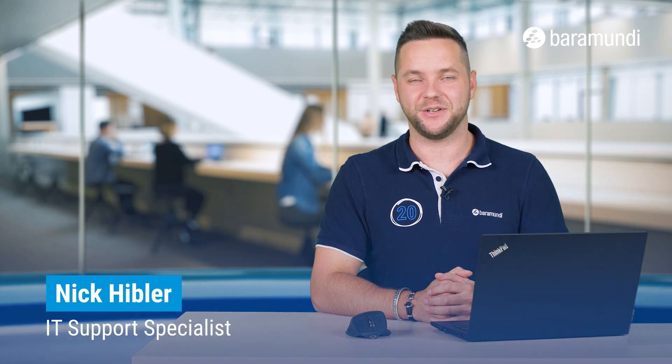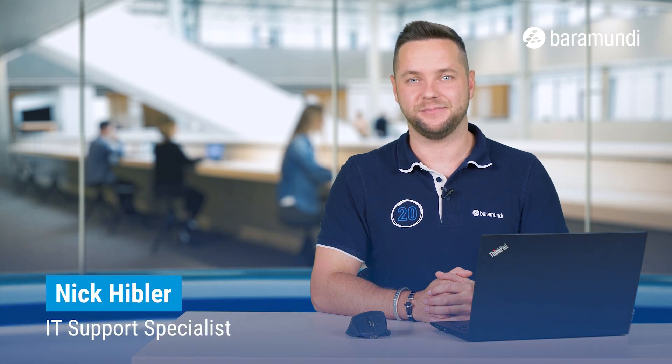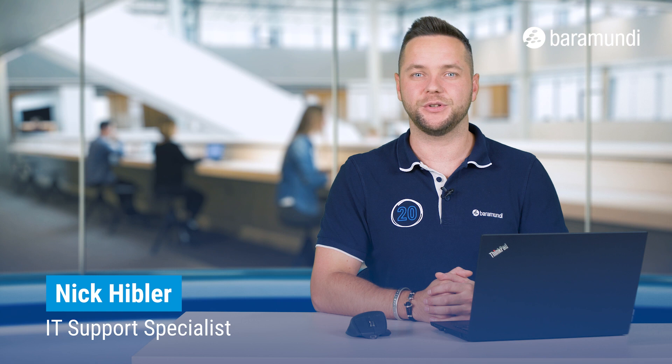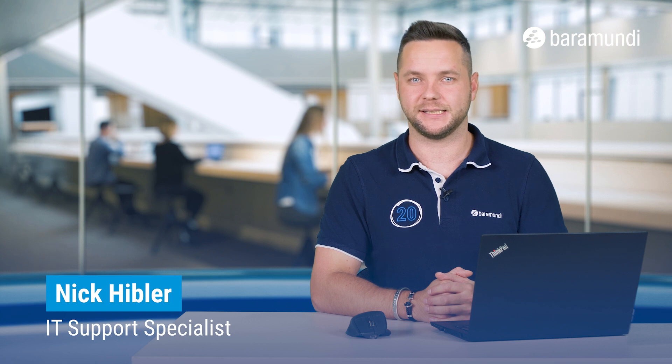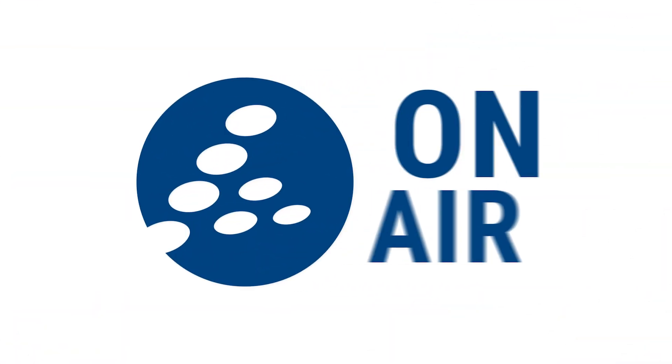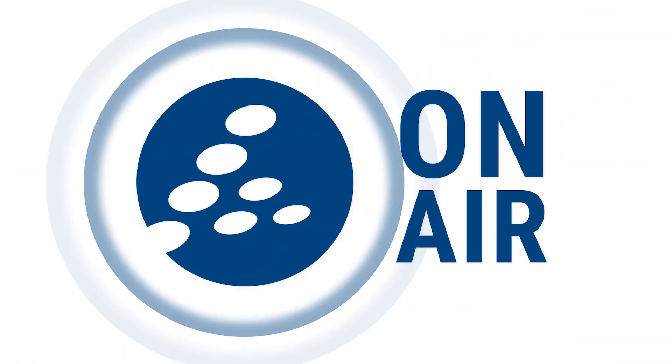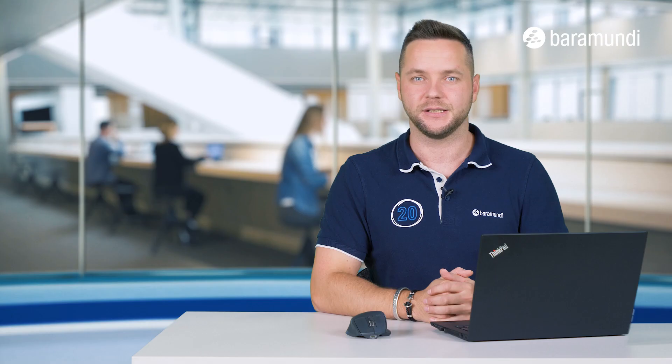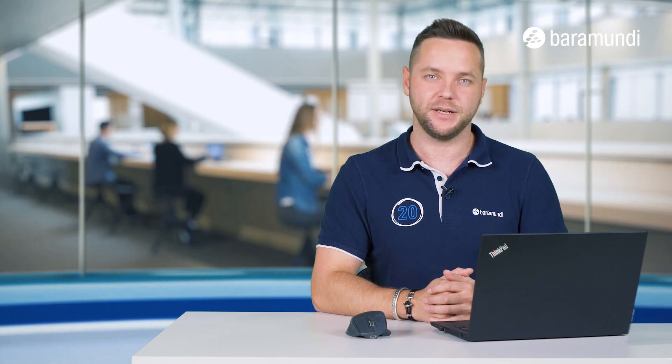Hi and welcome to a new Baramundi on Air video. My name is Nick and today we want to show you how you can set up the Baramundi Gateway. So let's jump right in.